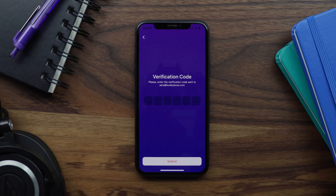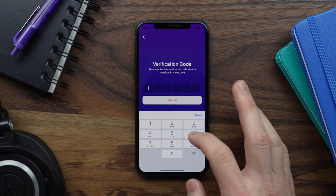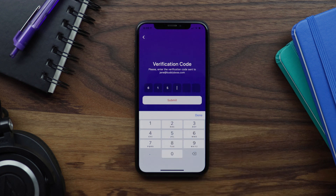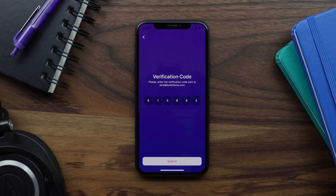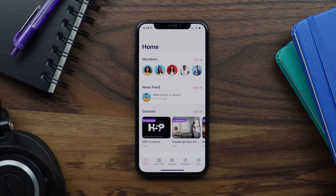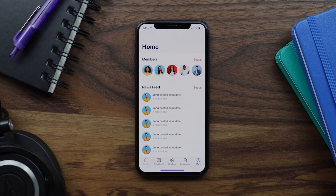We're back on the verification code screen and we're going to enter the code from the activation email: 615663. Now let's tap on submit to verify this account. The account has been verified and we've been logged in and directed to the app's home screen.